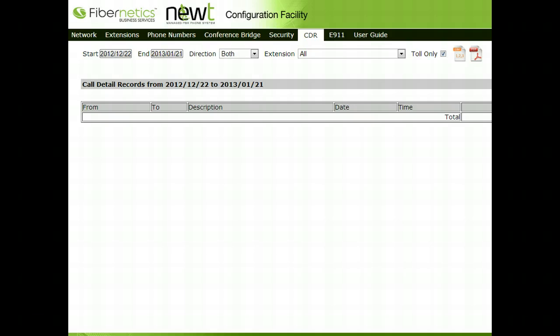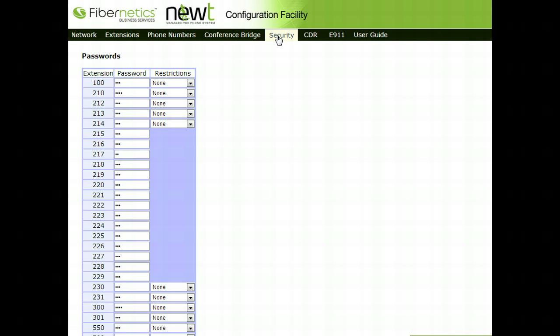The Security tab will allow for setting up call restrictions per extension and also allow the administrator to change their master password.